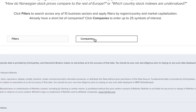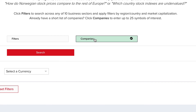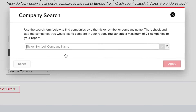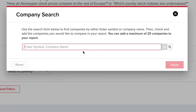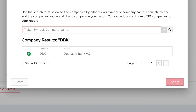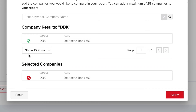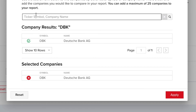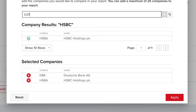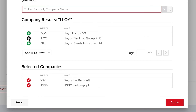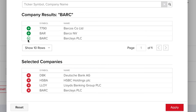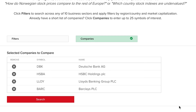Click on the Companies button and then expand the search area by clicking on the red Search button. Enter the first ticker symbol, DBK. Click the green plus icon to the left of the results to add it to your selection. Continue adding ticker symbols and click the green plus icon to add them to the selections in the area below. When you have entered each symbol, click the red Apply button to the lower left corner.